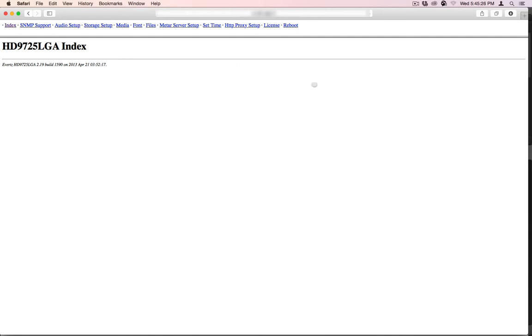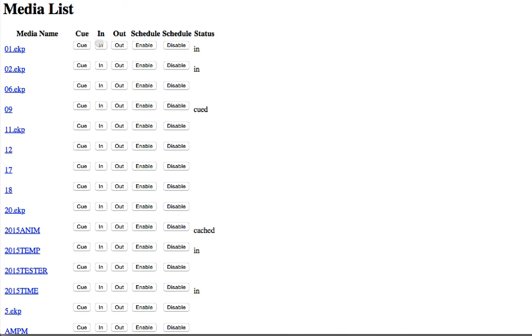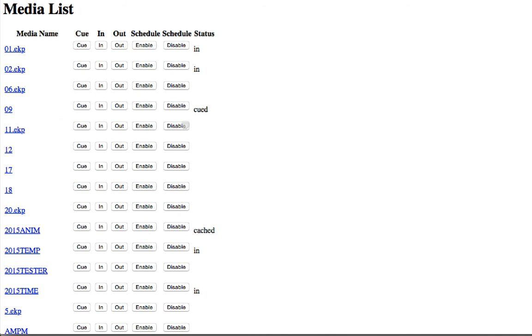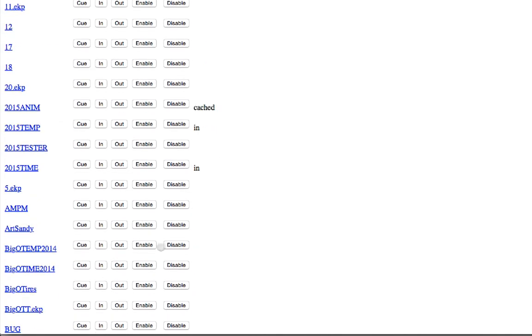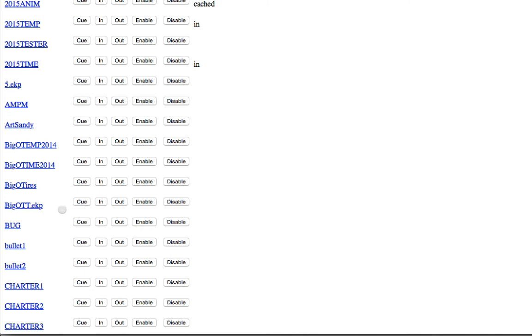So here is our name dropper. This is what somebody else will see. And when they go to media, they'll see all these clips. Once it's done, they will see one here called Bonita and they'll be able to cue it, make it go in, make it go out, disable it, whatever they want to do. So what they'll do is they'll hit in and it will come up and start to play. And then it will loop until they hit out.